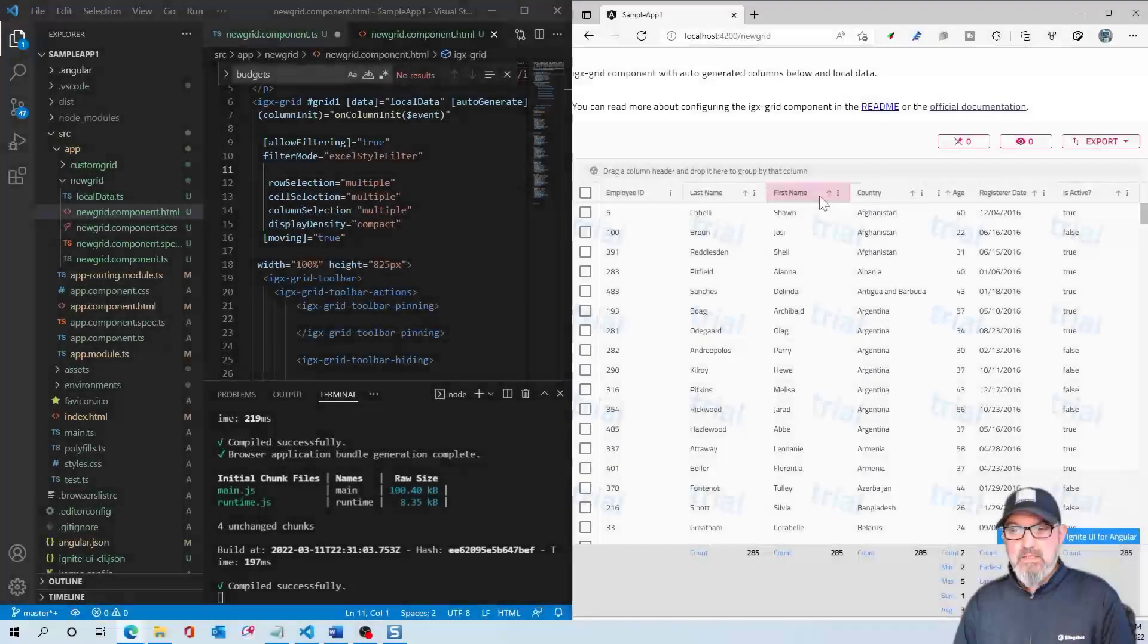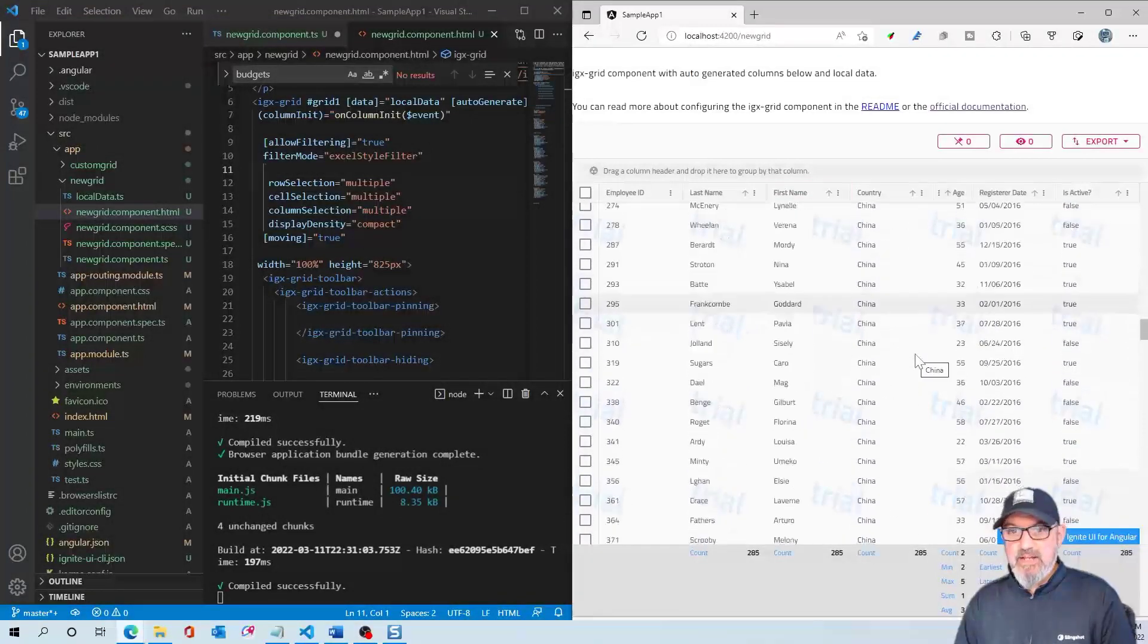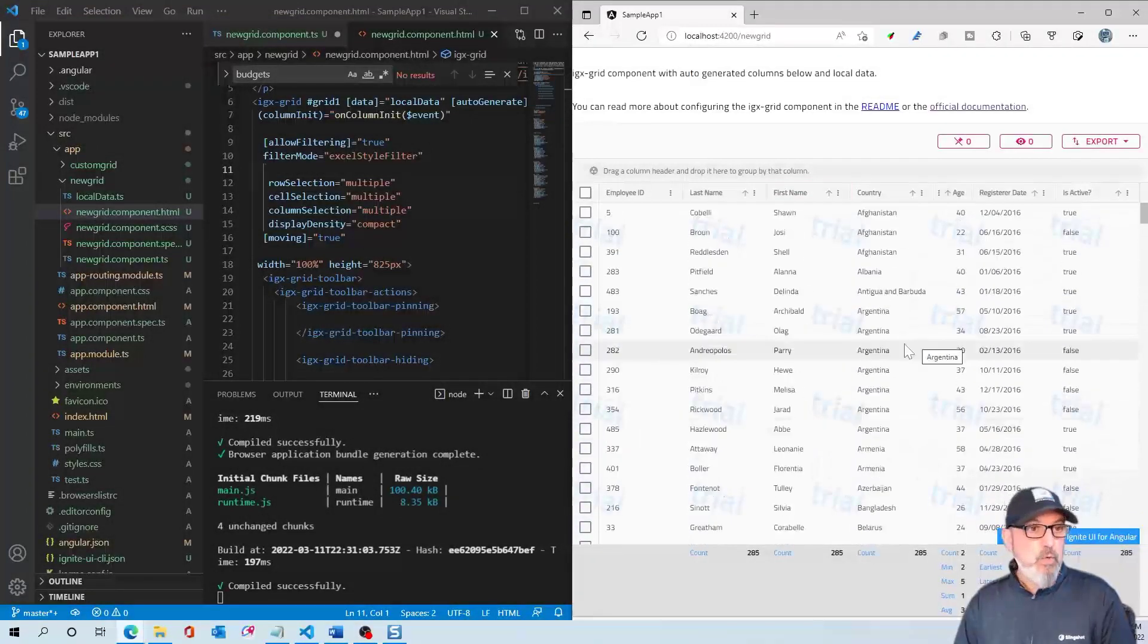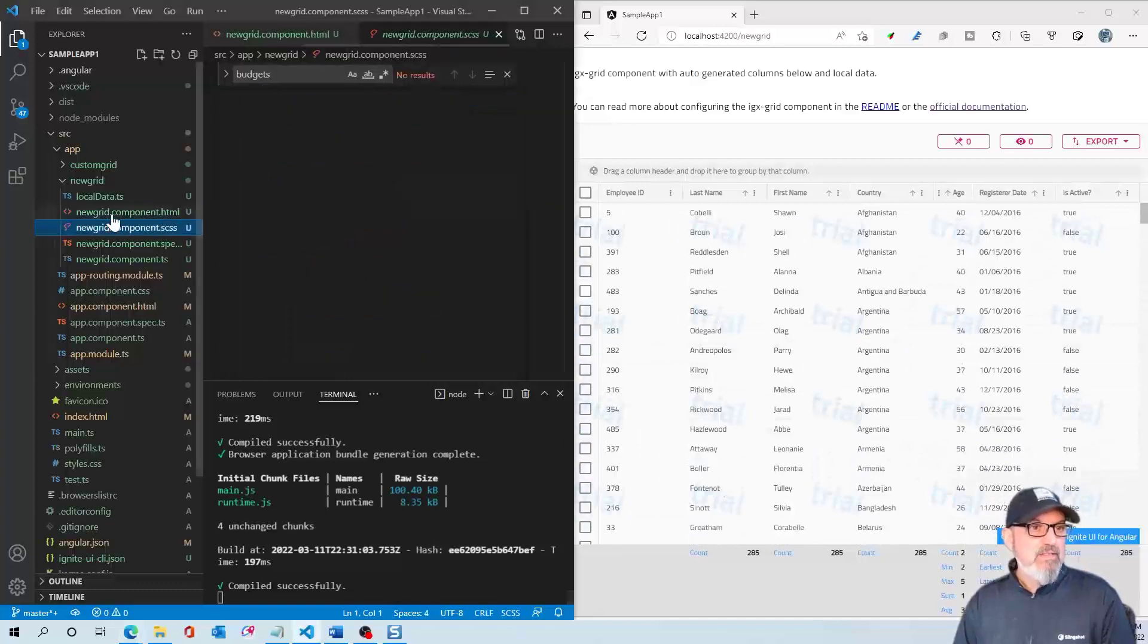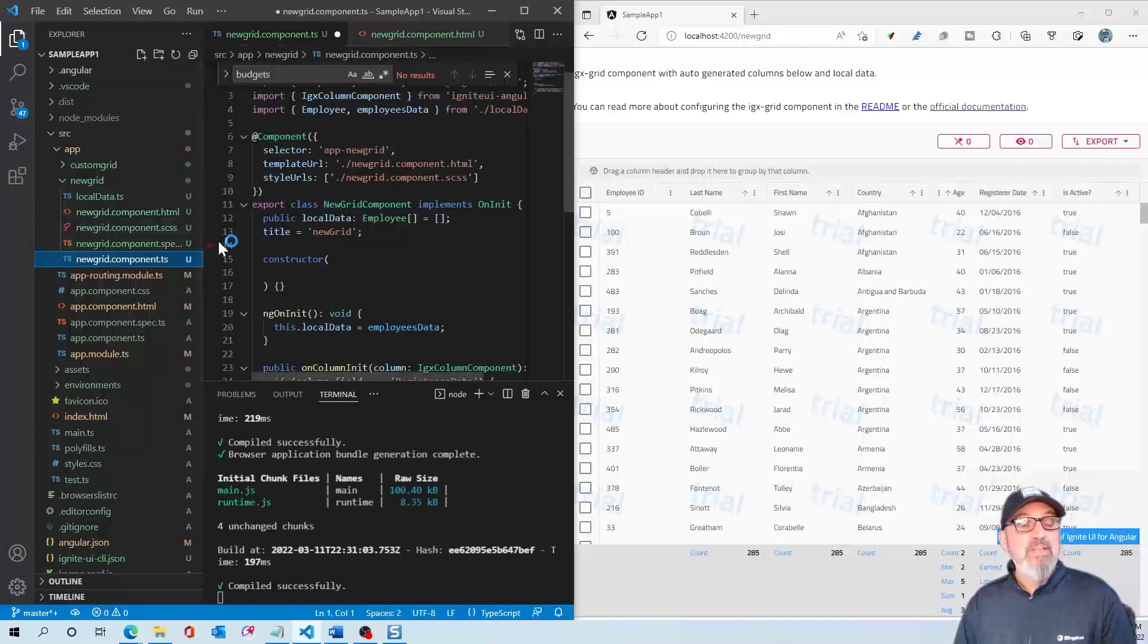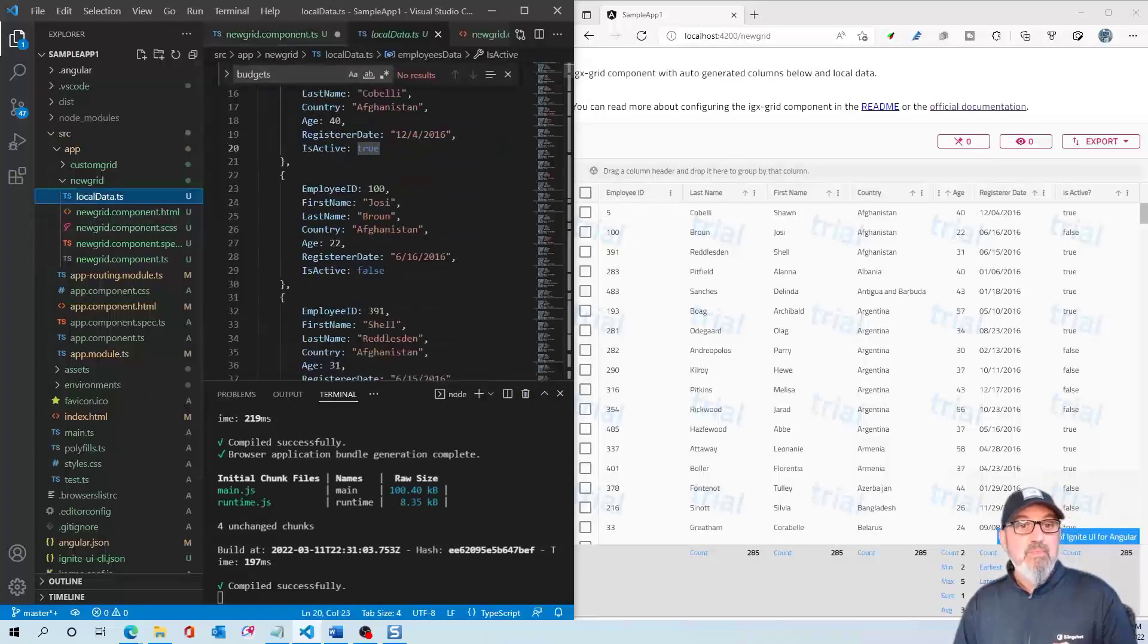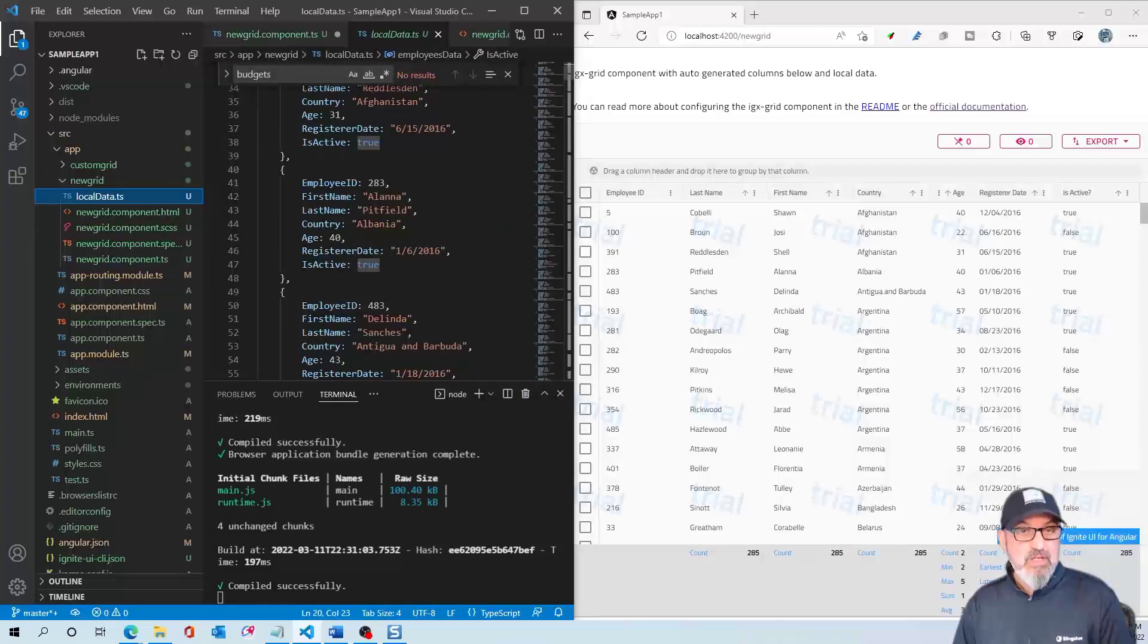I have the sample app running. You can see we have our employees data in the grid just like we did earlier, as well as our new grid component.html and TypeScript. Now what we want to do is actually get this employee data from the cloud, not from a local data source.